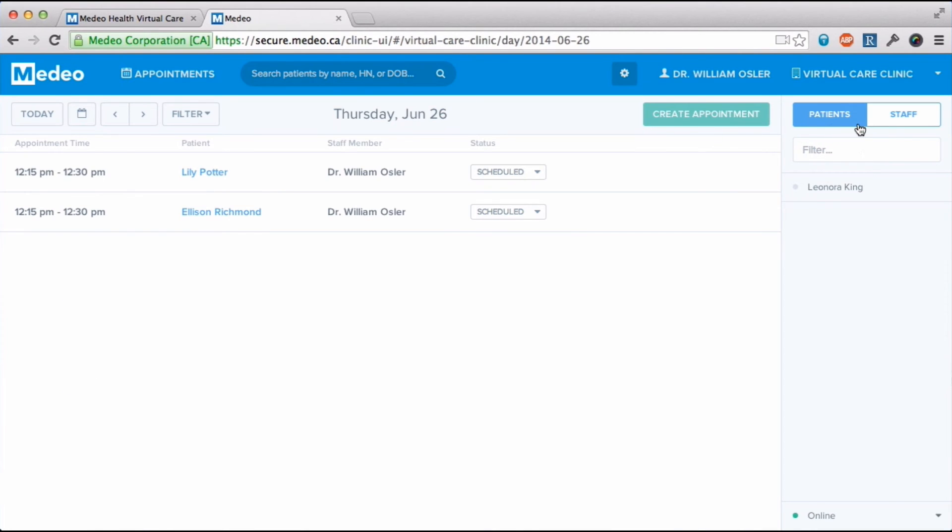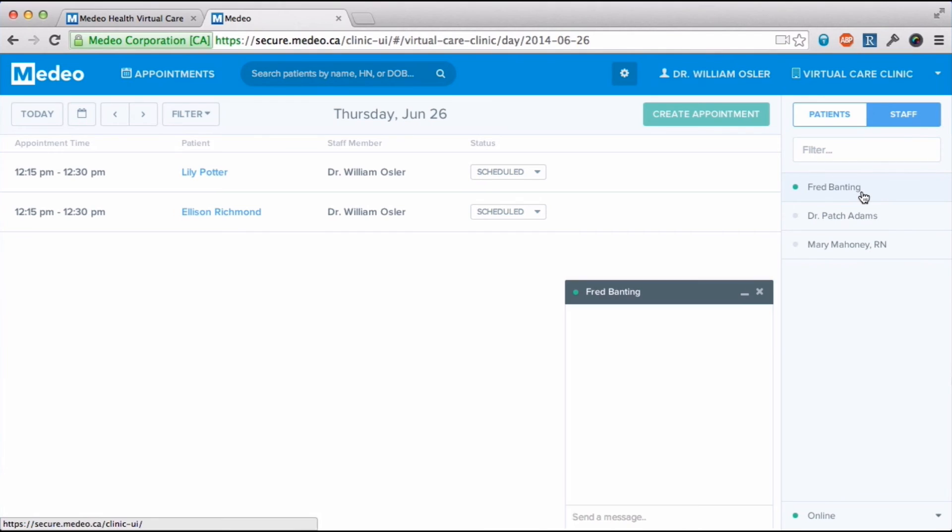I can see other practitioners and clinic staff who are online here and chat with them one-on-one.